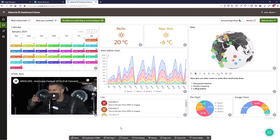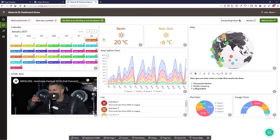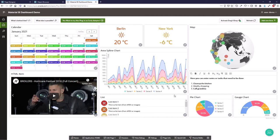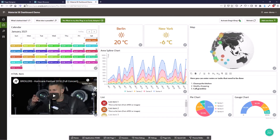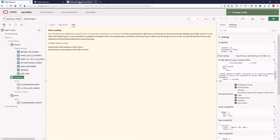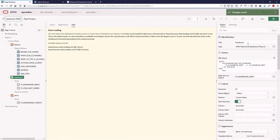Hello and welcome to the next video. I will show you how the Material BI Dashboard plugin works in the background. We go into Page Designer — here's page one — and we have the Oracle APEX region with the plugin. It has a SQL source that's really short, because all the logic is in the package. The only special thing about this region is you have to put JSON into the region.